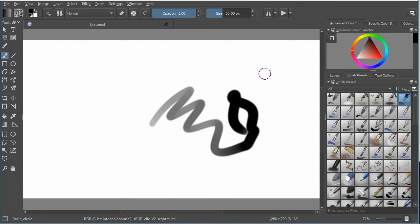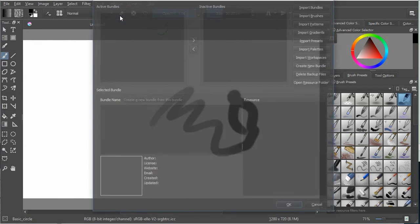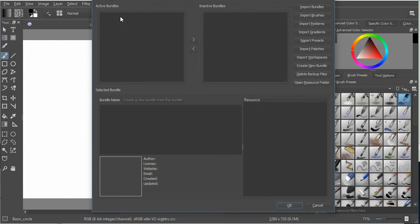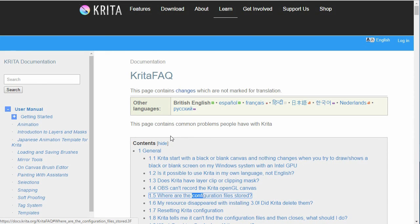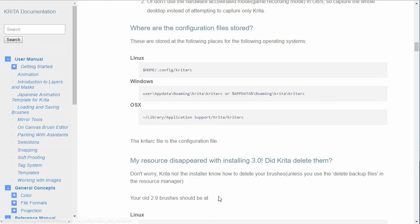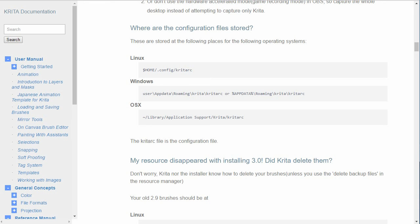Okay, so the last thing that I want to talk about is where does it save this stuff? Well, if I go underneath settings, manage resources, a dialog will come up and under there it says open resource folder. Now in the Krita documentation there's an FAQ there and it shows me where are the configuration files stored. And they're stored in different locations on Linux, Windows, or Mac.